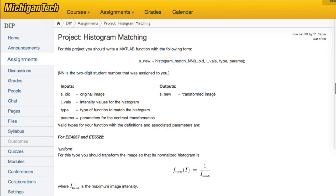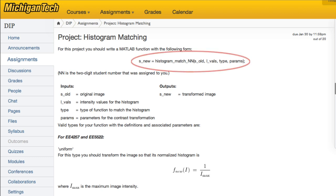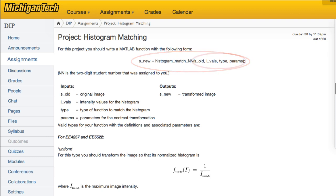In this lecture, I'd like to talk about the histogram matching project and how we might develop a MATLAB function to carry out this particular task. We were asked to create a function called histogram match, appending a two-digit student number. That function would have four inputs: SOLD, IVALS, TYPE, and PARAMS.